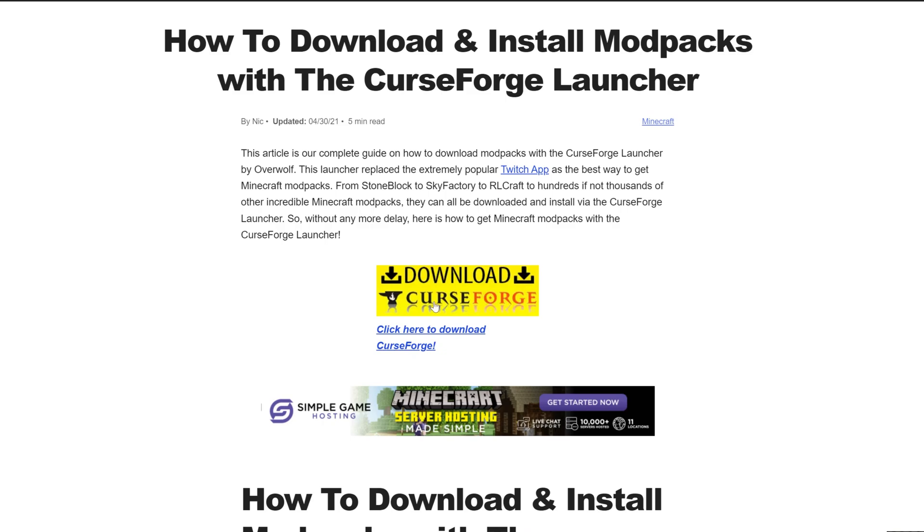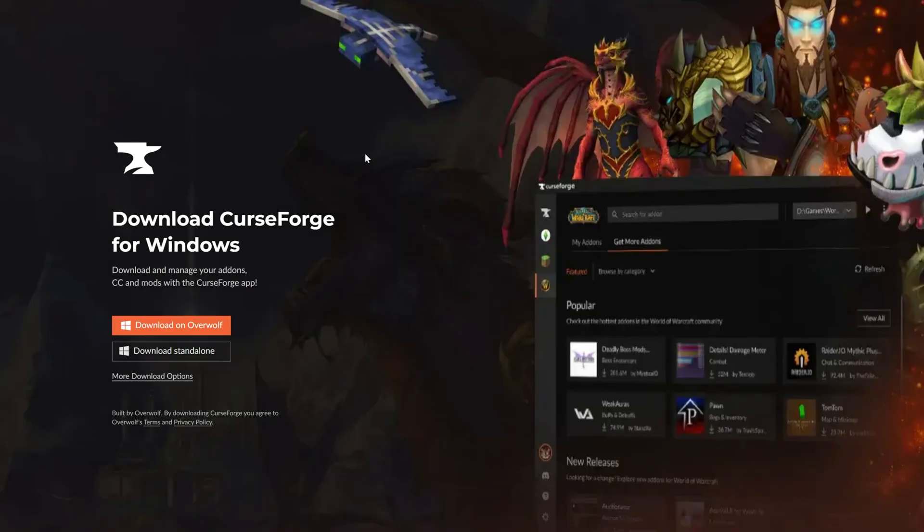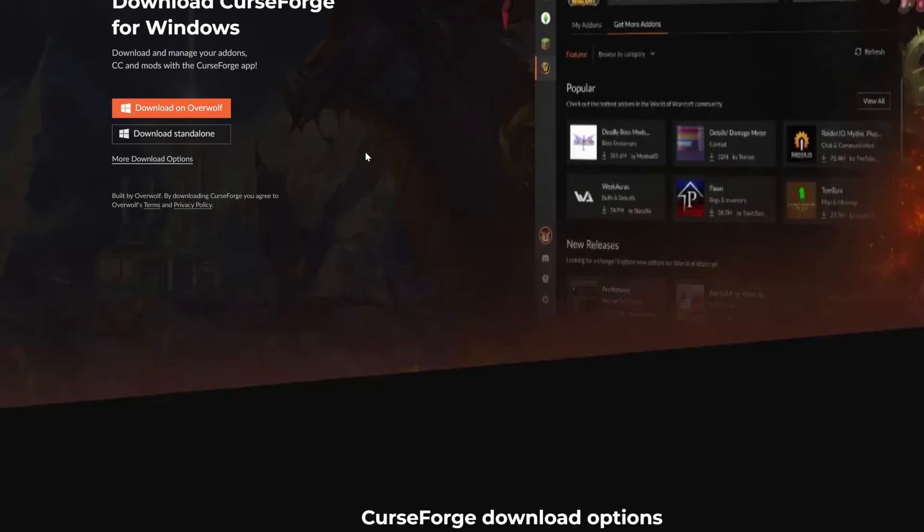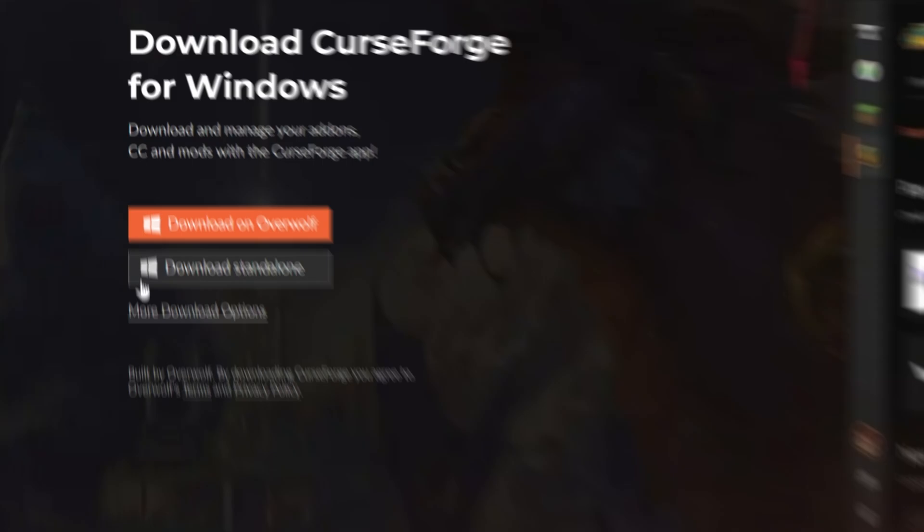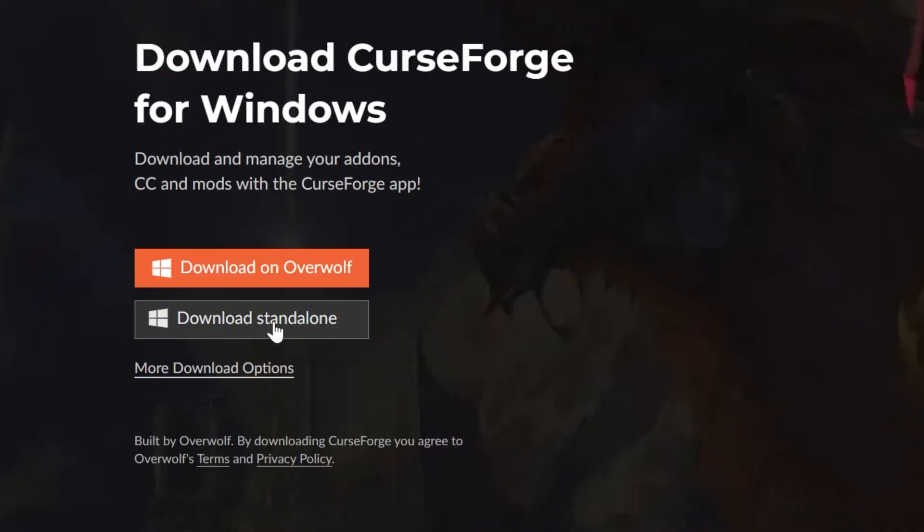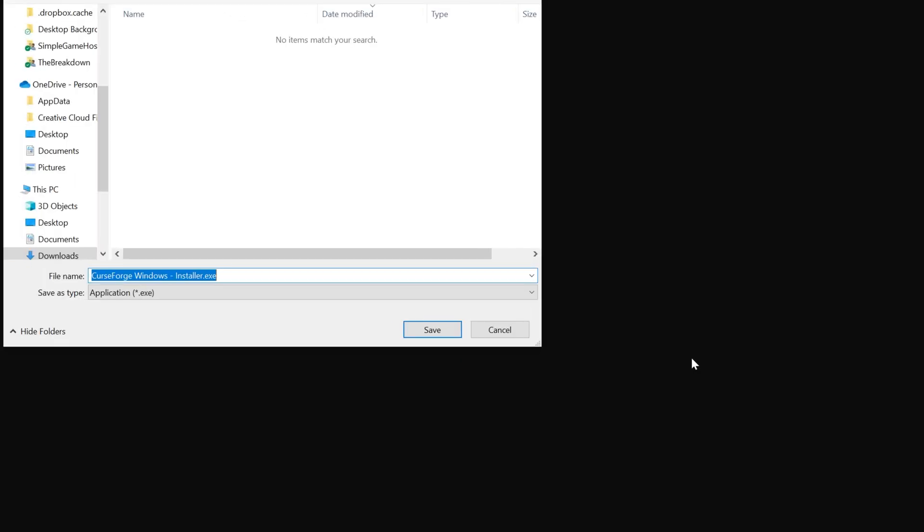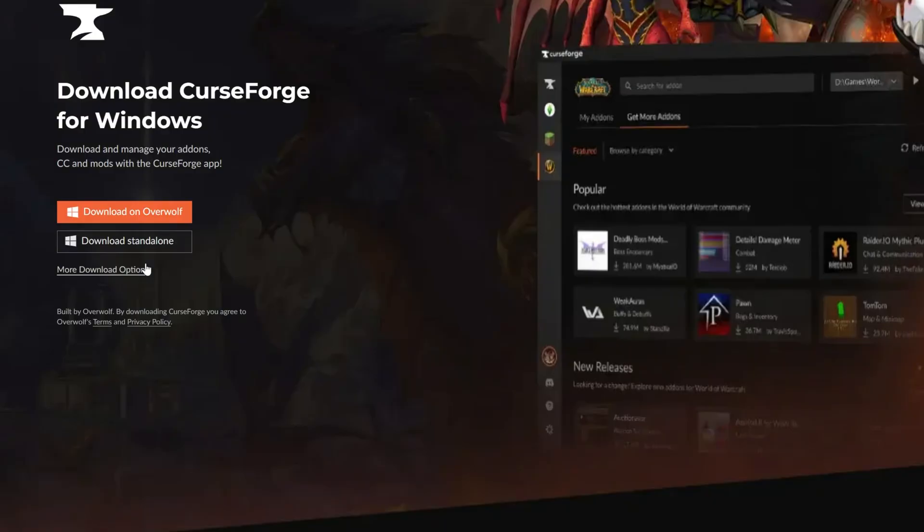Once you're here, go ahead and click on the Download CurseForge button here to go to CurseForge's official download page. On this page, you want to click Download Standalone, and when you do, you may need to keep or save the file, but it's 100% safe to do that.